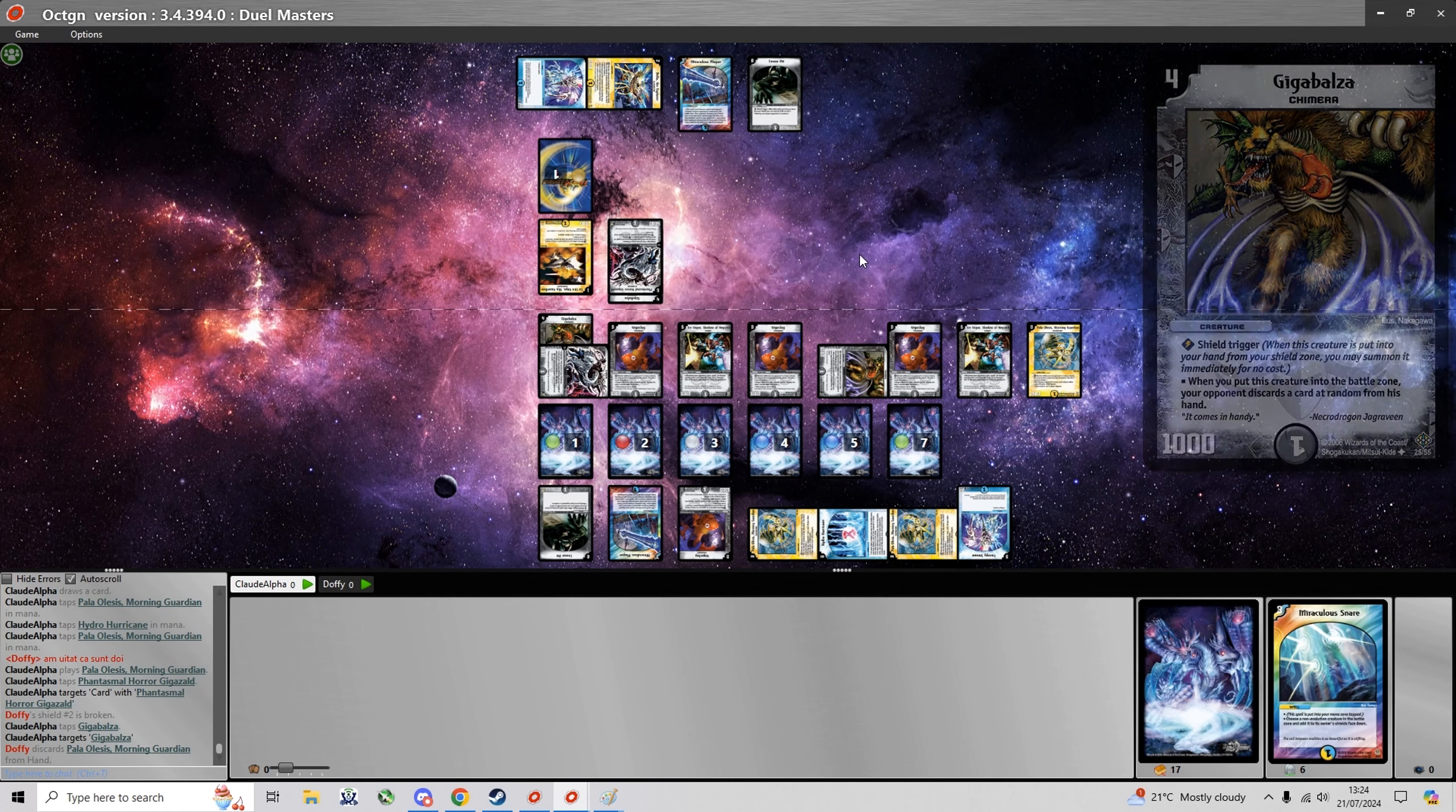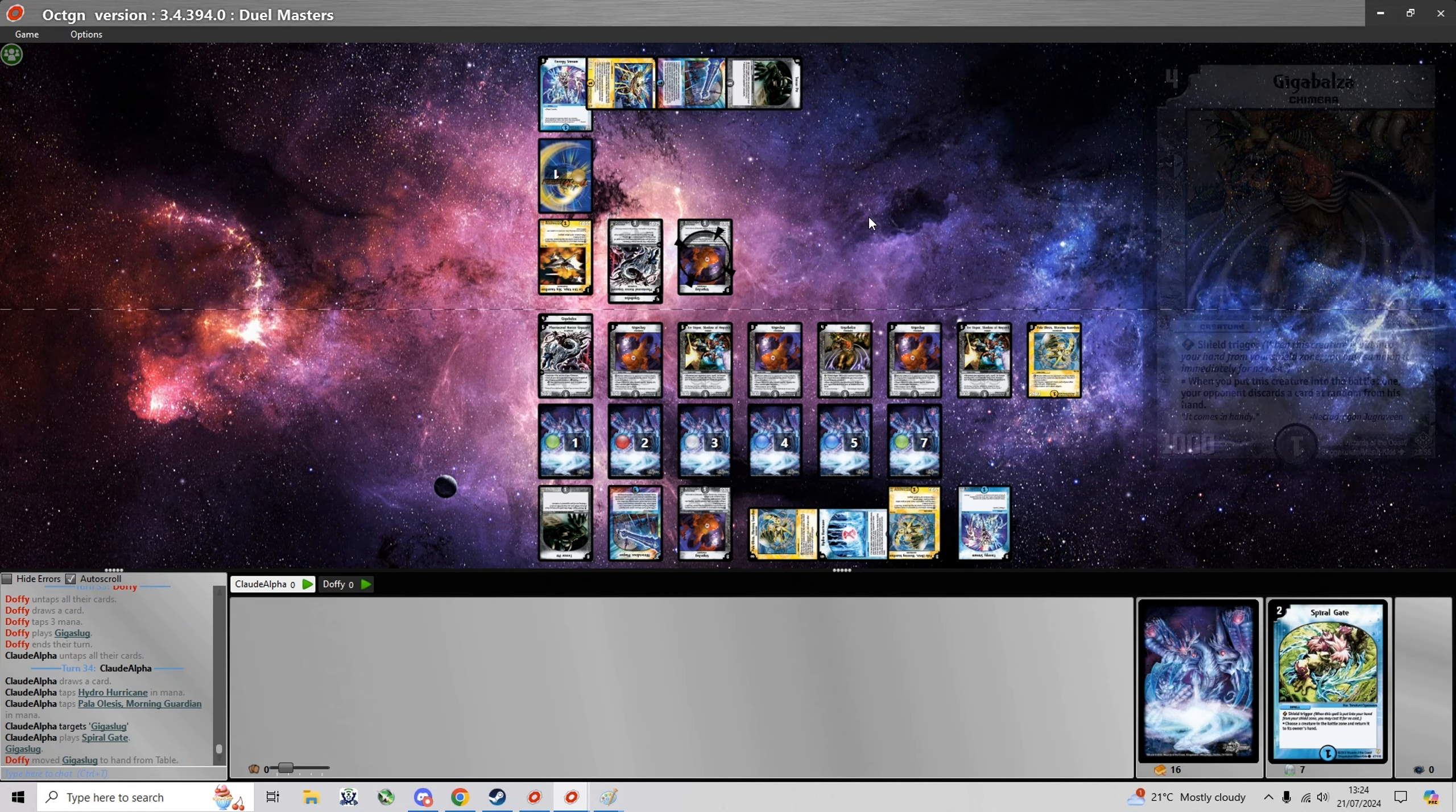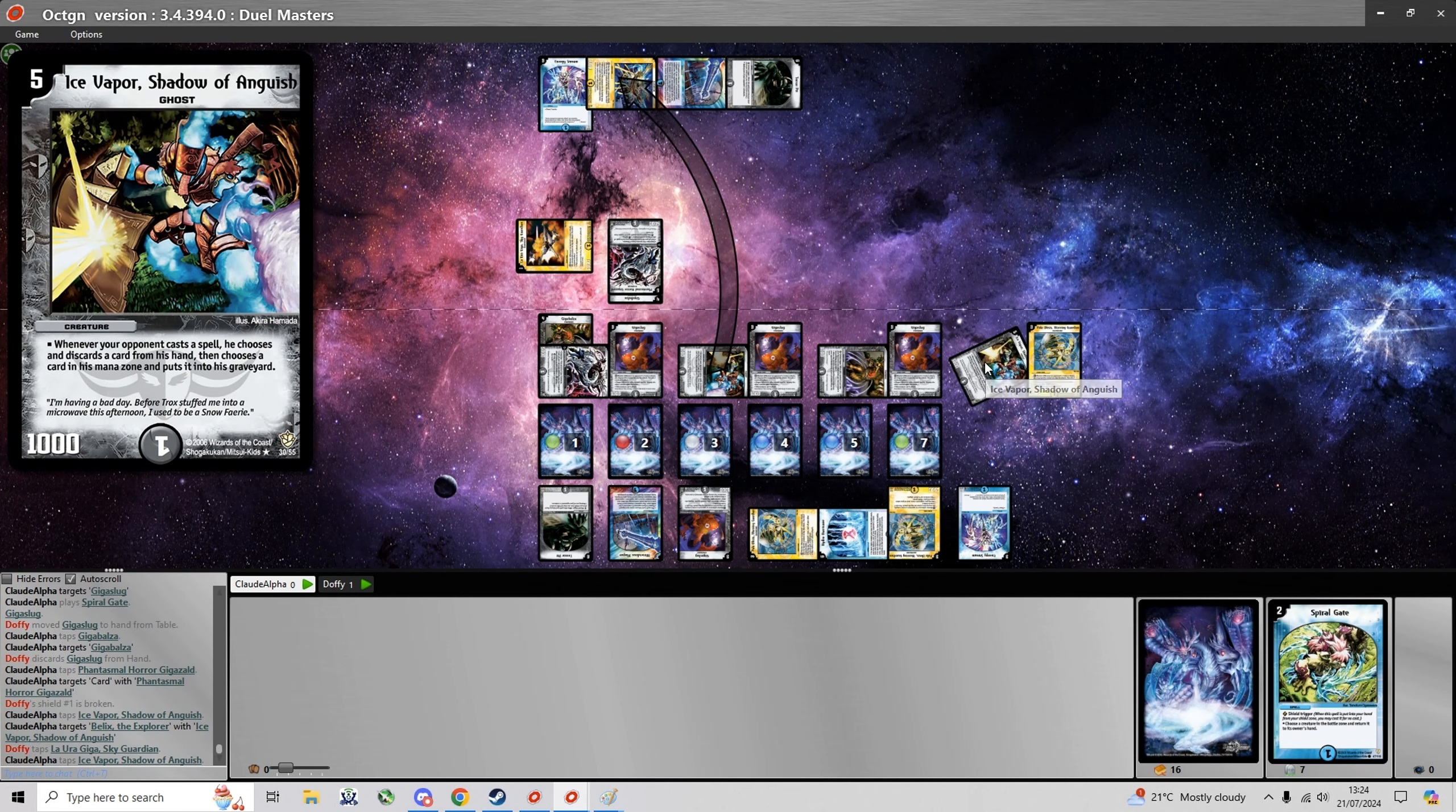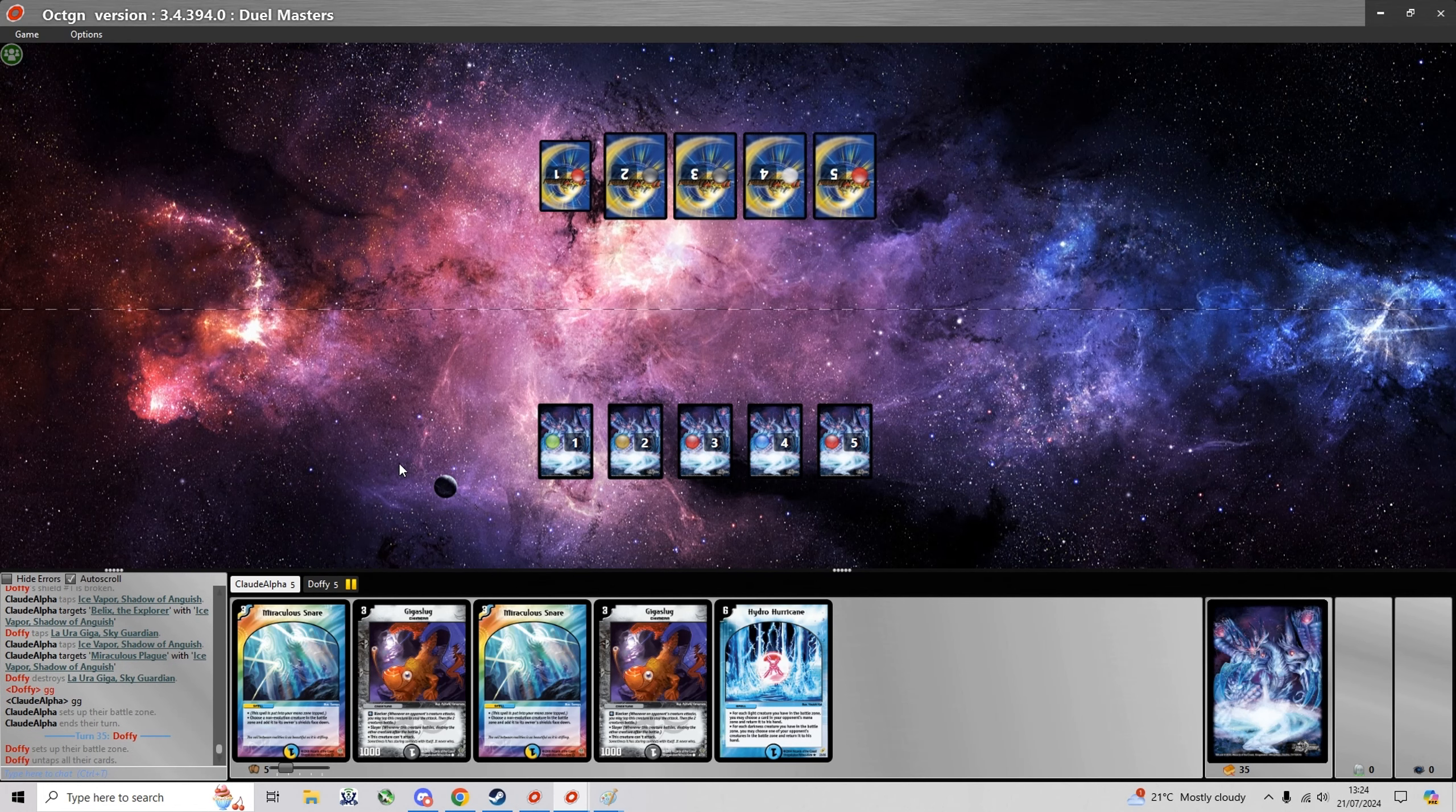And yeah I'm just gonna keep going for shields and next turn I can finish him off. I even have the Spiral Gate for the Giga Slug. And here I can just go for game with the two Ice Vapors. He even destroys his Laura Giga for some reason.